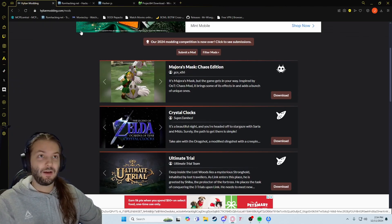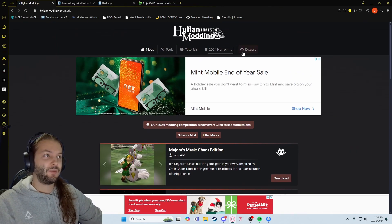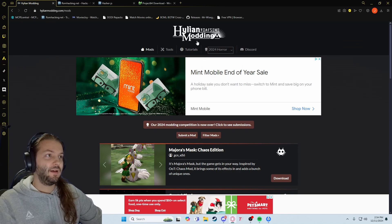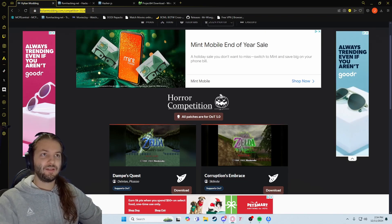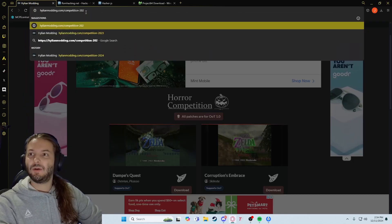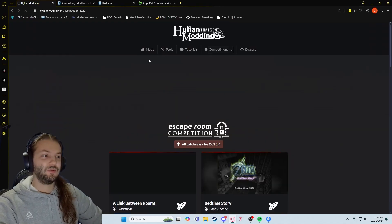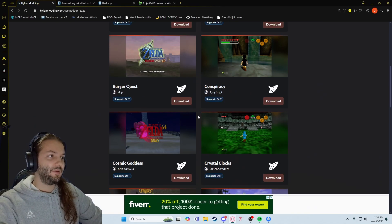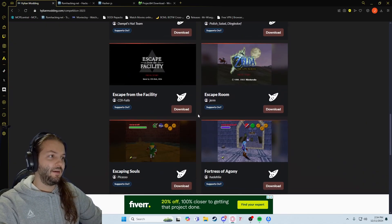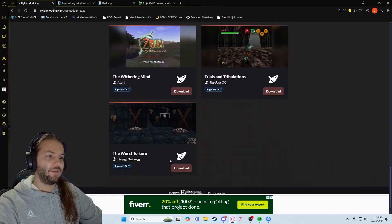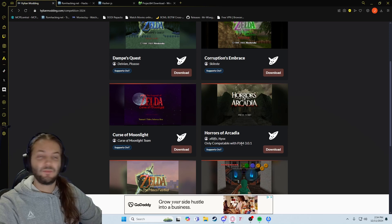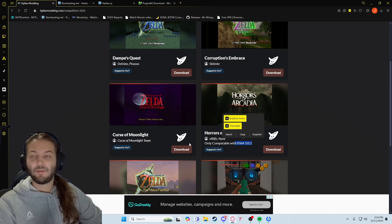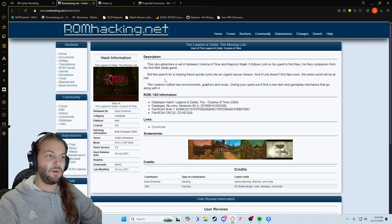You can go to Hylian Modding to get your ROM hacks. If you want to get the 2023 competition, you go up to the top right and change the 2024 to 2023. One thing to note is some of these say only compatible with Project 64 3.0, so on your specific ROM hack you want to know what the requirements are.